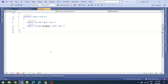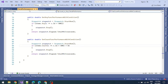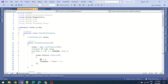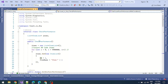In this session we will see the performance of the count and any functions — when to use the count function and when to use the any function. I created one class for the item list, which has two properties: ID and item name. For the performance test, I created a CheckPerformance class with a constructor that inserts 99 lakh records into the items list.